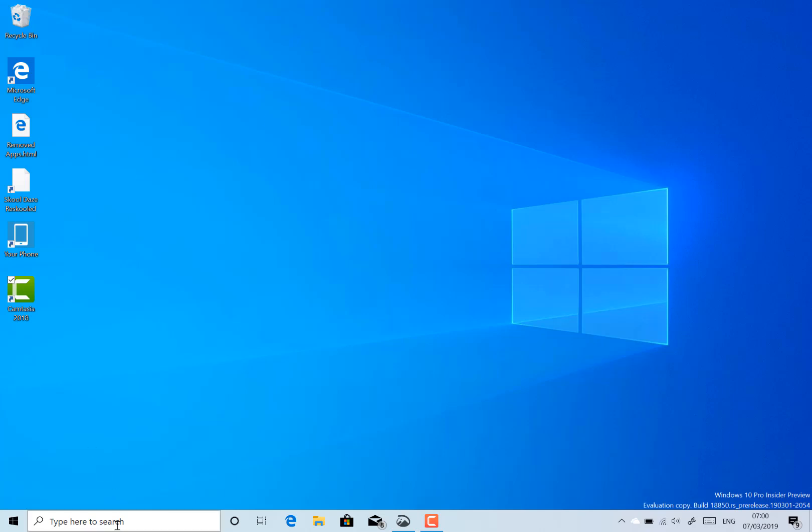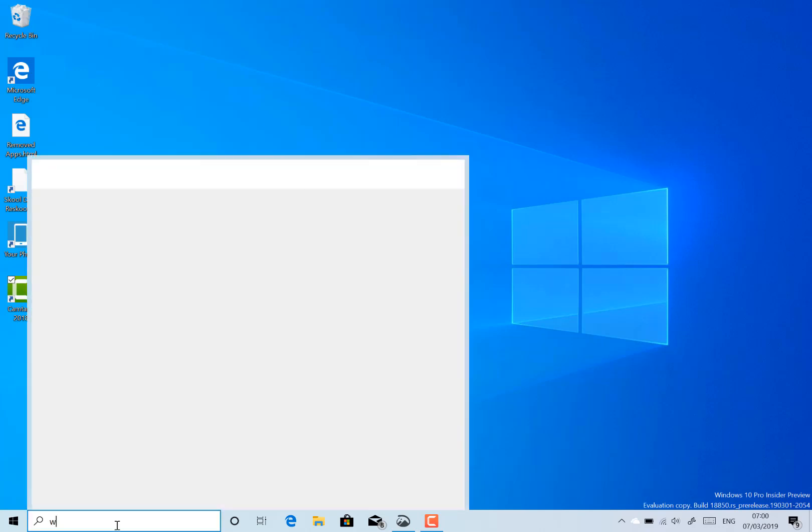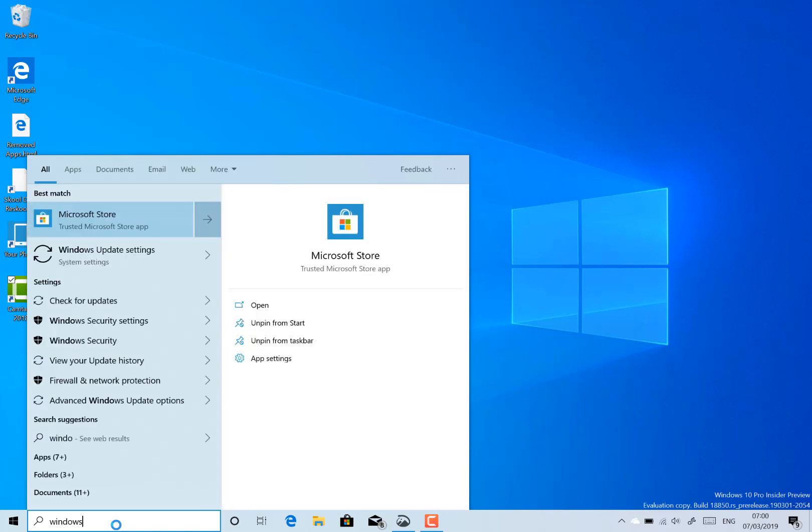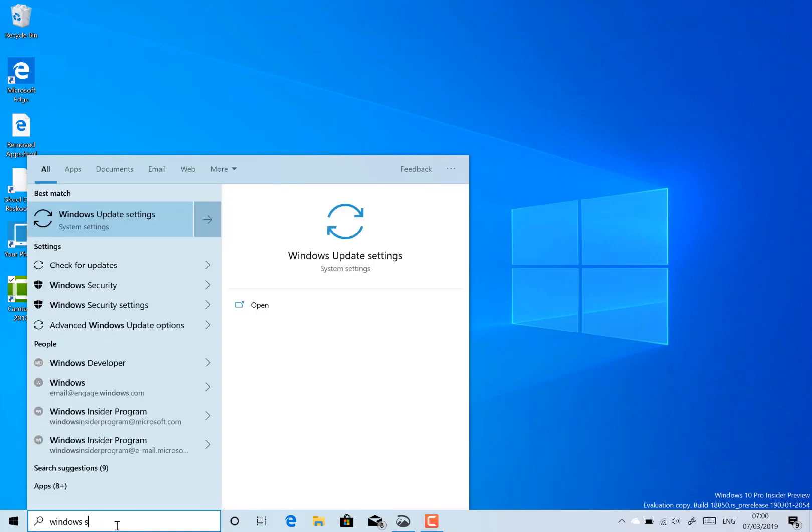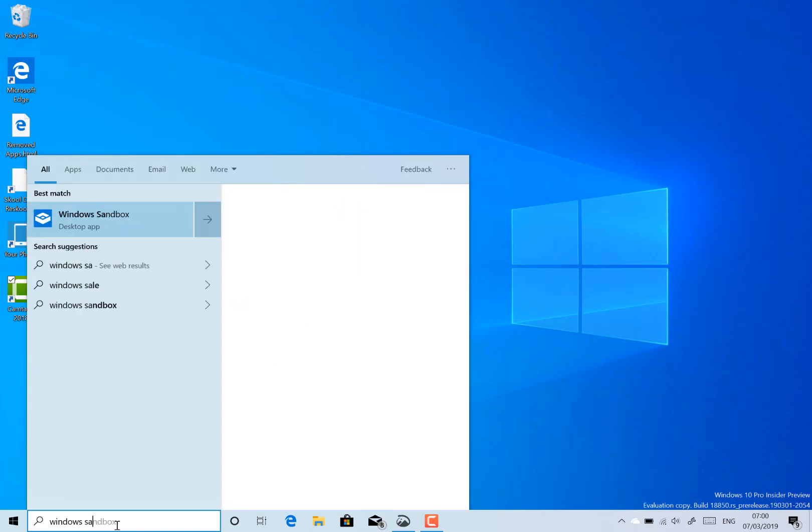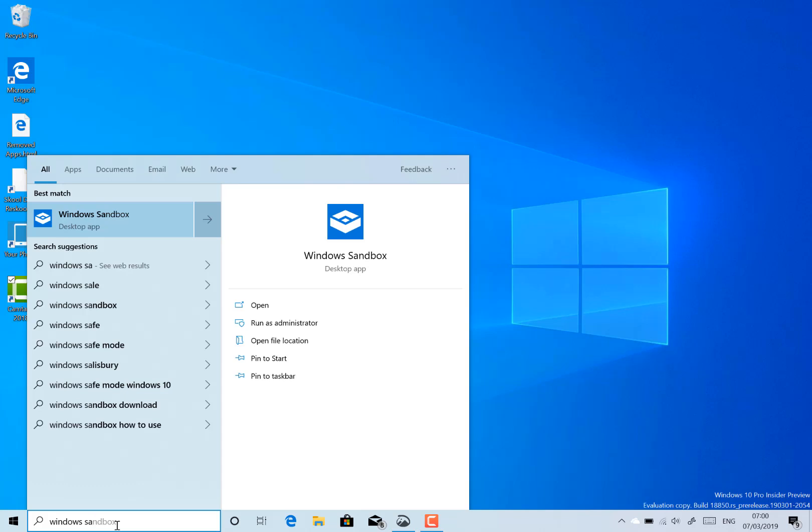So Windows Sandbox is this isolated environment of Windows 10 and you can find it from here. You need to have Windows 10 Pro to get it, but it's a virtual image effectively that gets refreshed each time. They fix it if you go into settings.